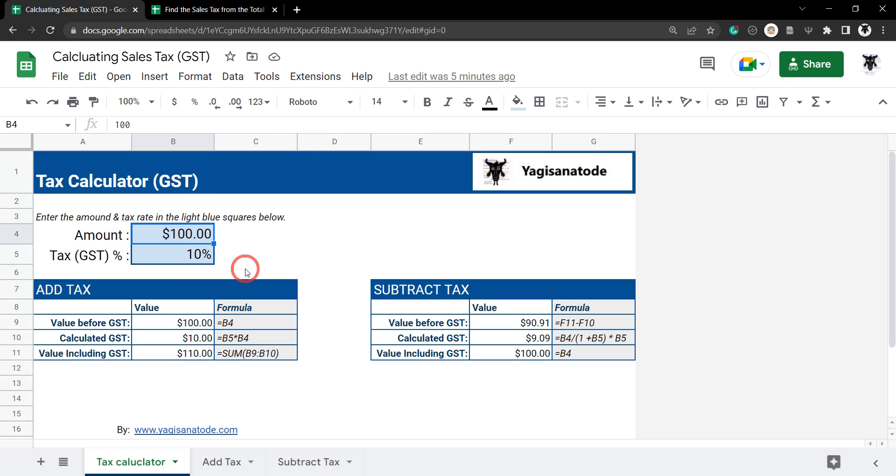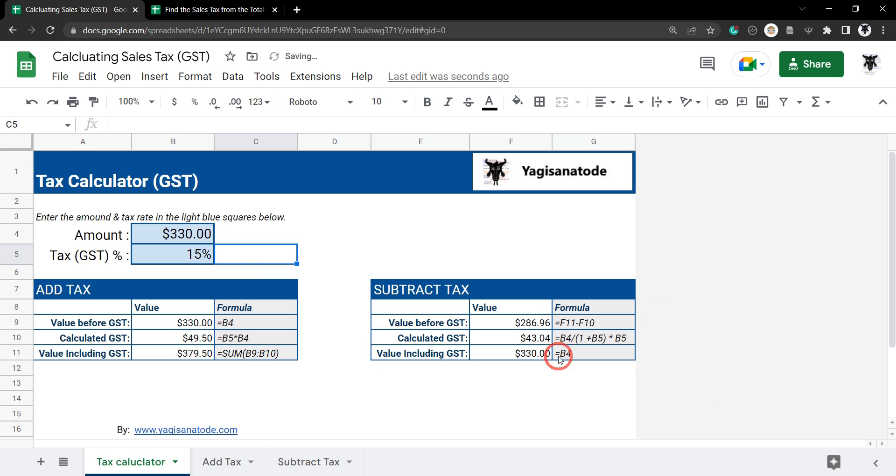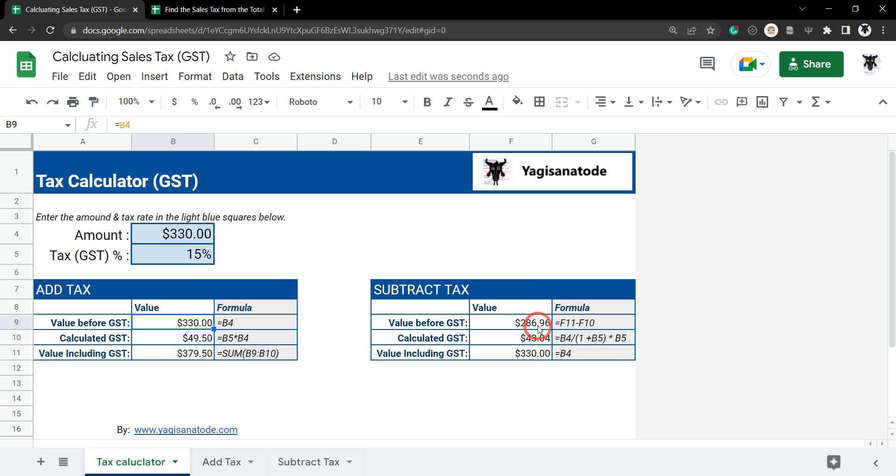All you need to do is enter in a value like $330 and then the percentage tax, and then you can either get the tax that you need to add to the amount or the tax inclusive of the total amount.